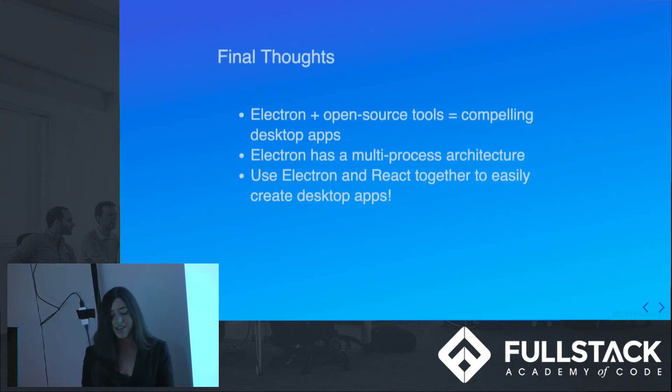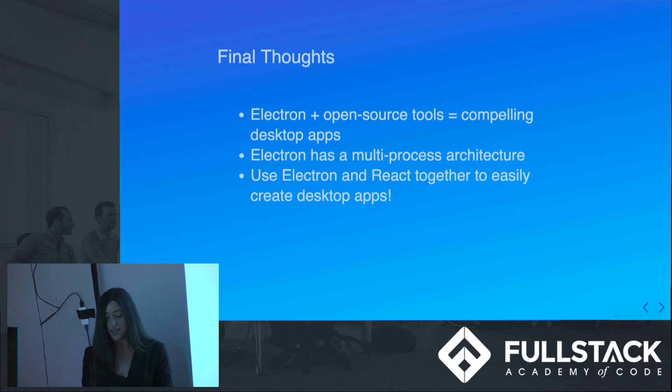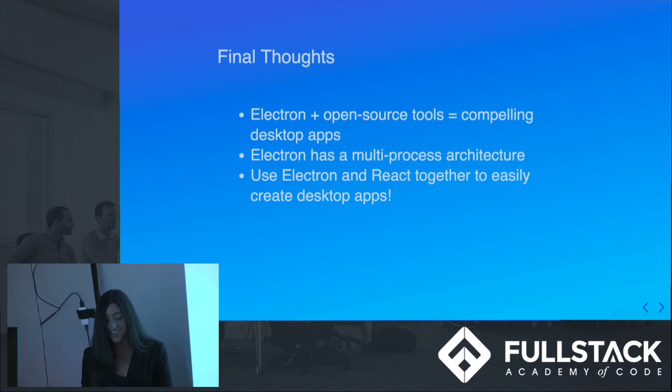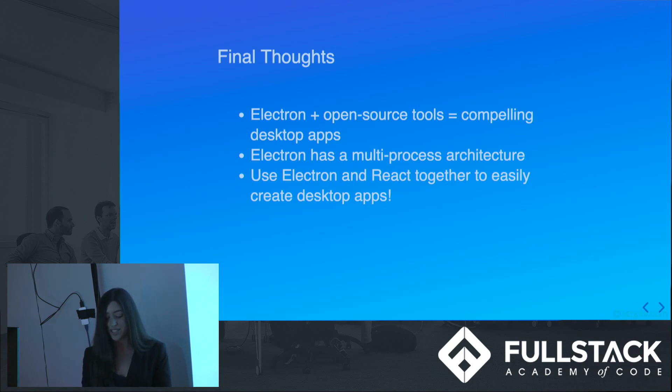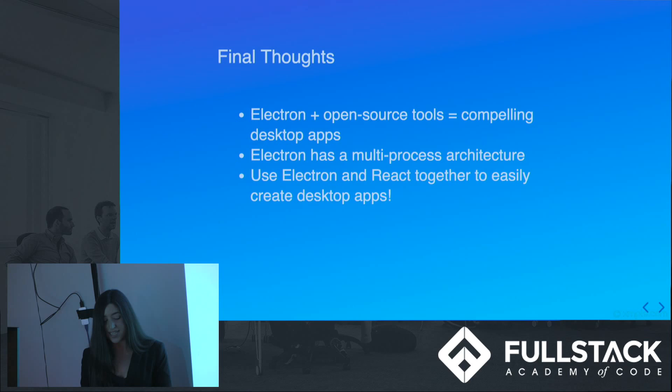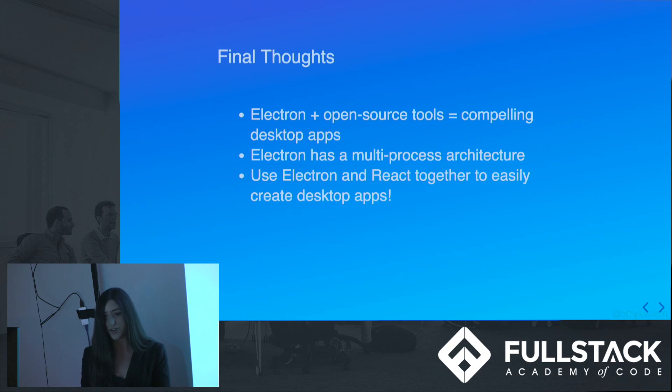Some final thoughts. Electron and open source tools give you everything you need to create a compelling desktop app. Native user interface elements, like menus and dialogues, installers, auto-updates, and more. Electron has a multi-process architecture, so the main process creates web pages by creating browser window instances, manages application lifecycle events, and so forth. The simple demo that we covered uses Electron for the front-end framework, and React.js for the JavaScript library.